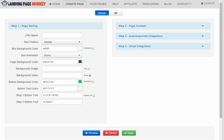Hey, this is Eric Holmland and I want to give you a quick demonstration of how easy it is to make great looking squeeze pages and other landing pages with Landing Page Monkey.